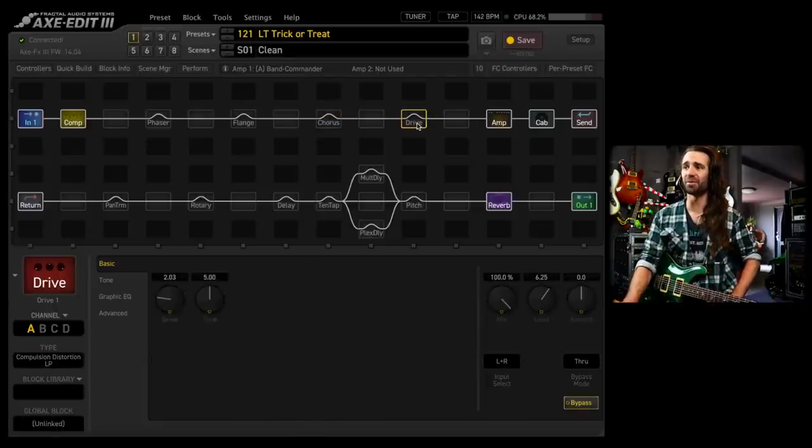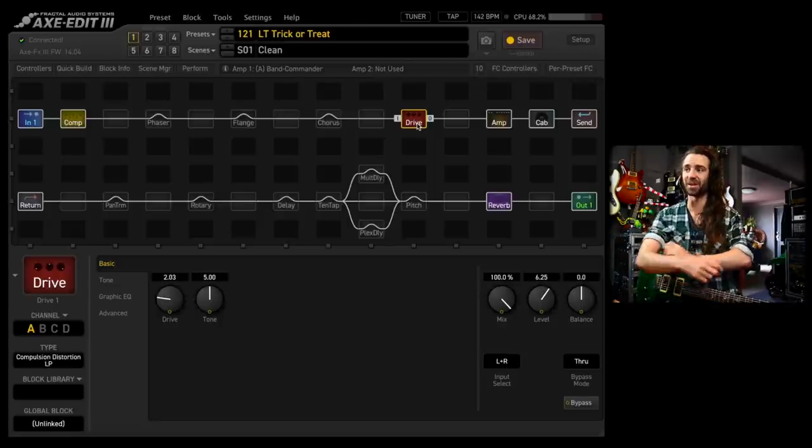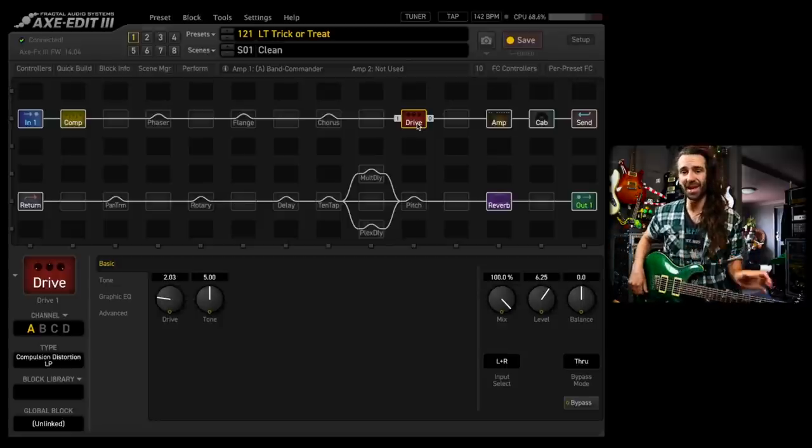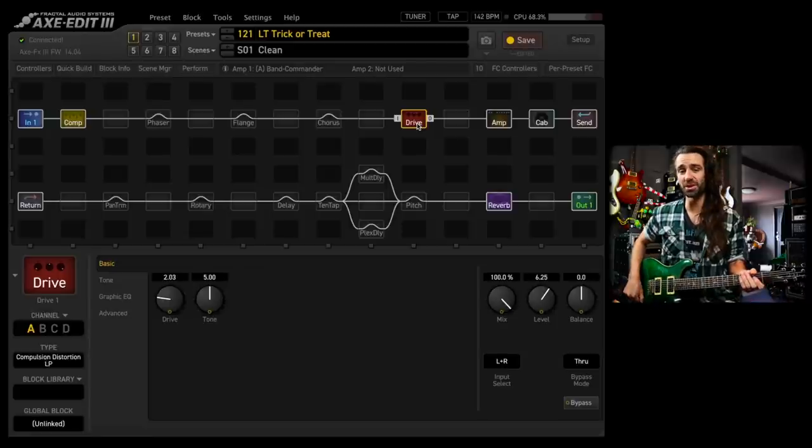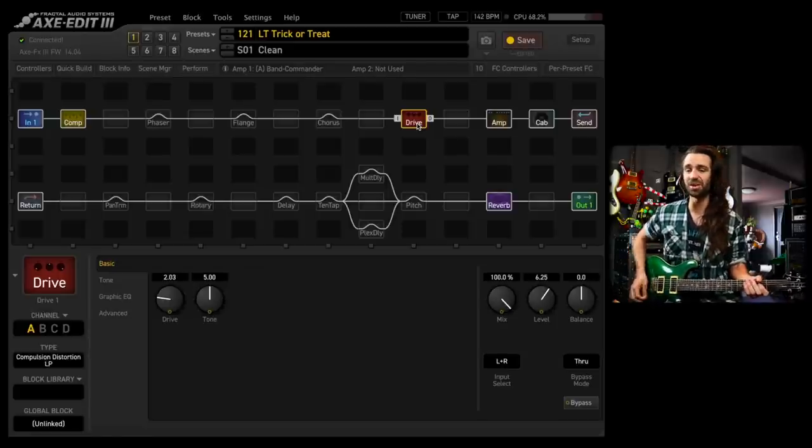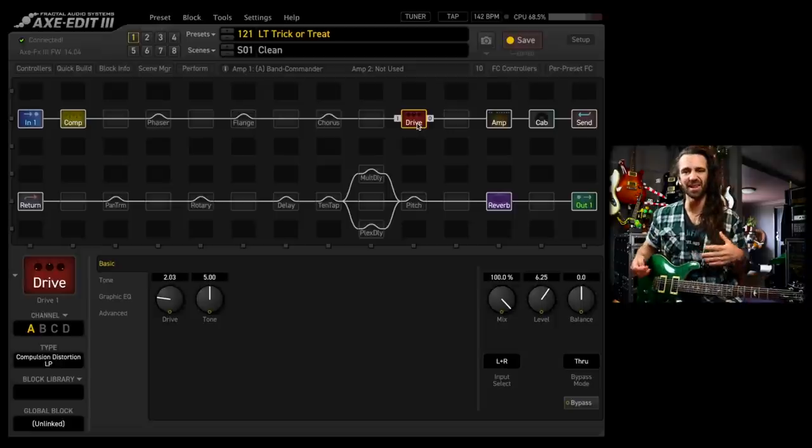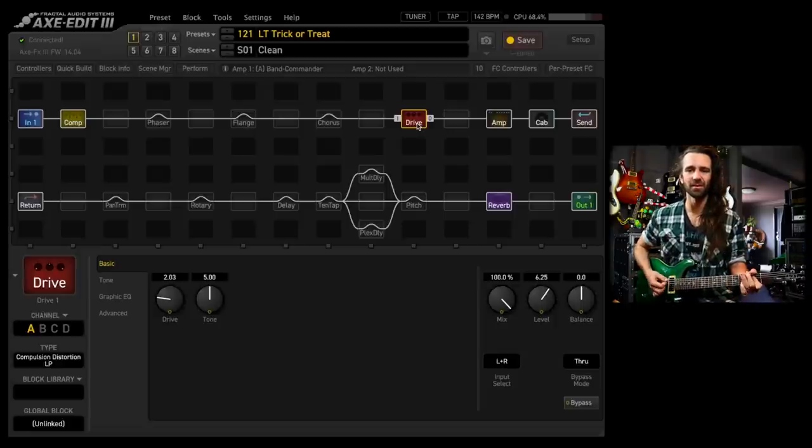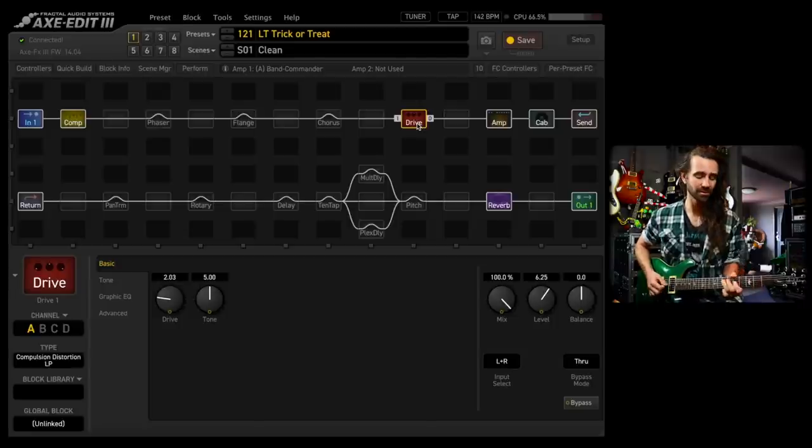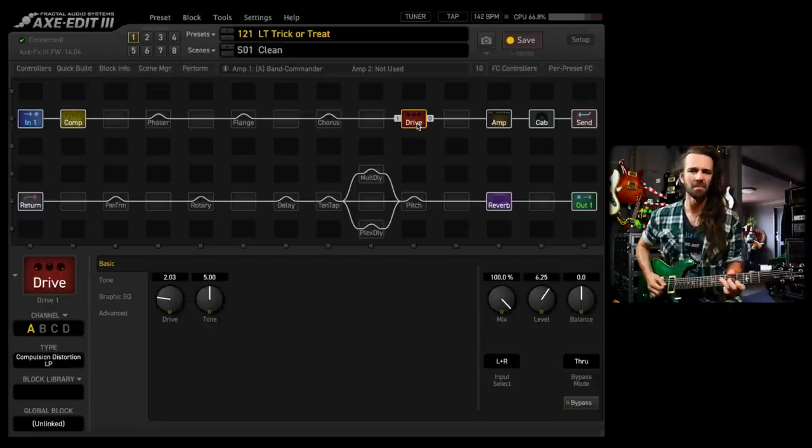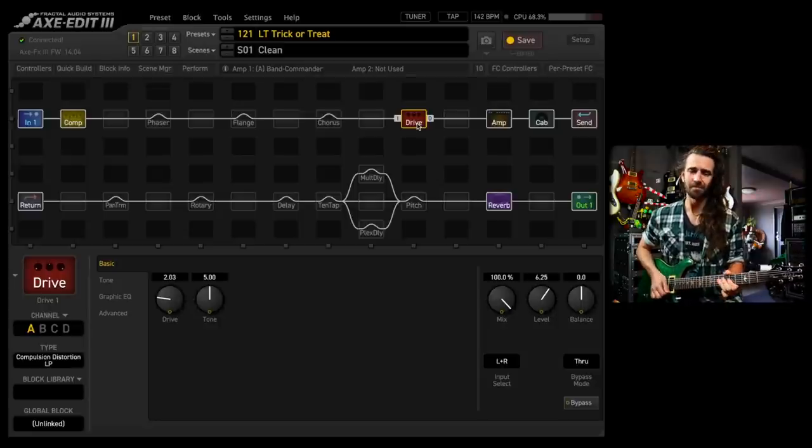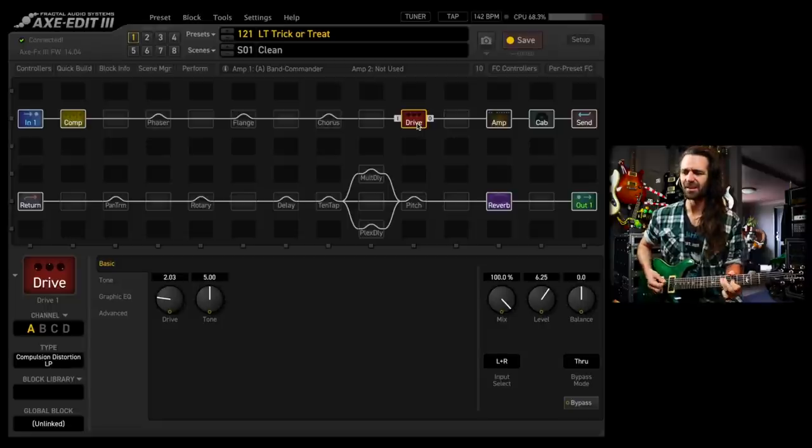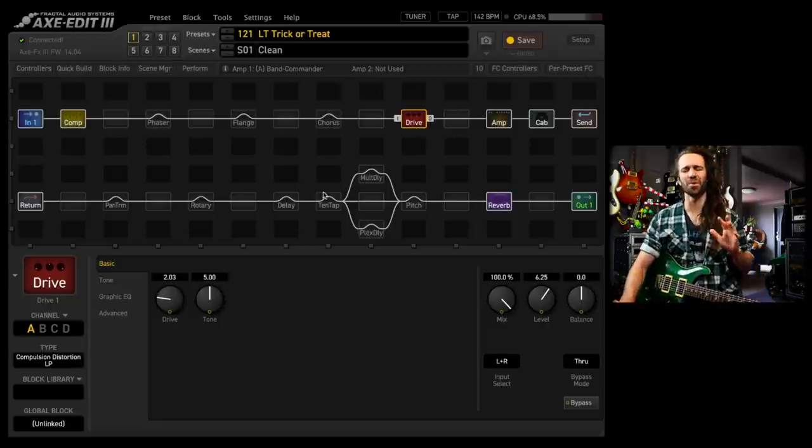Alright, let's go to the drive block. I've got four different drives in this particular block here. Into the clean amp, I really like this compulsion distortion based on the full tone OCD. If I go to the bridge pickup, this just kind of makes this clean amp sound nice and neat. Awesome.